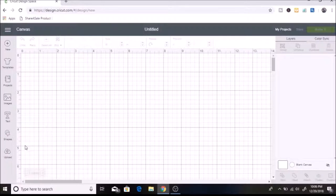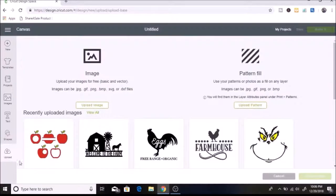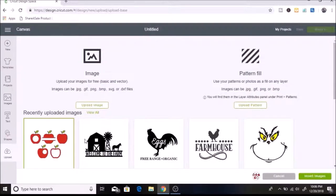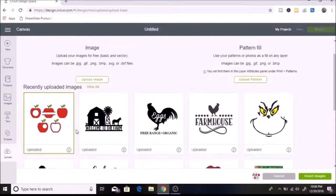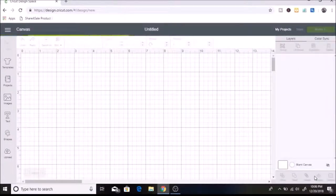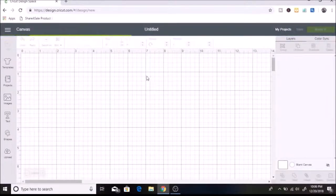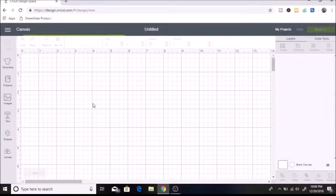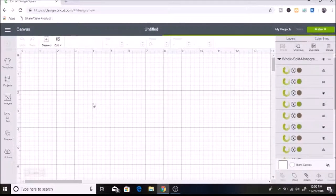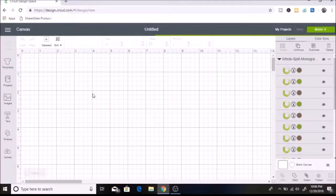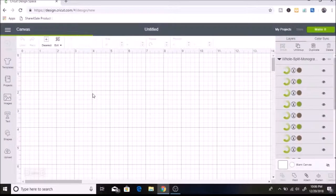So I'm going to go to upload and I am making a decal for my son's preschool t-shirt. So this SVG I found online and I will link that in the description box below. I was going to make one, but then I found a free one, so I thought that would be easier.